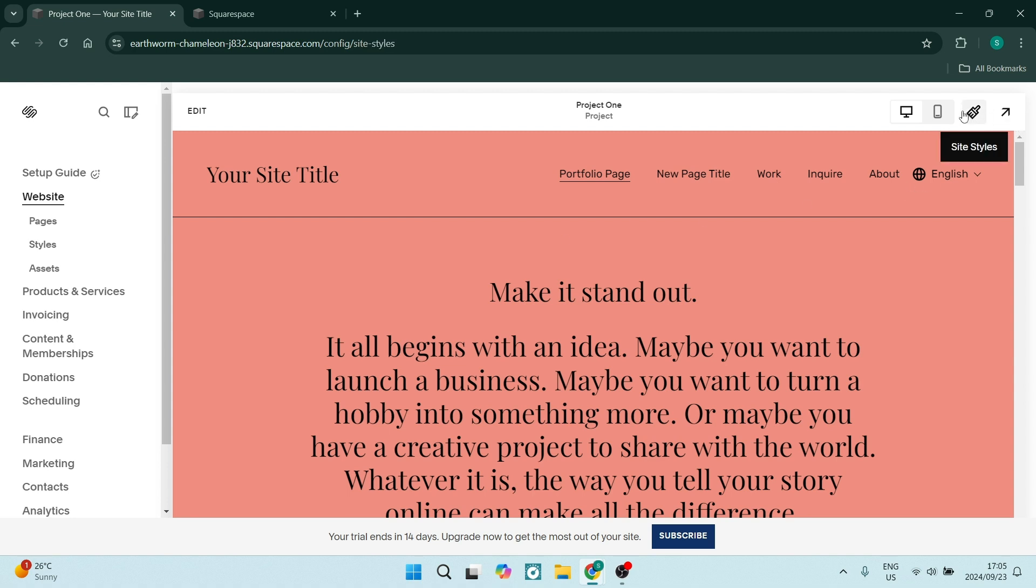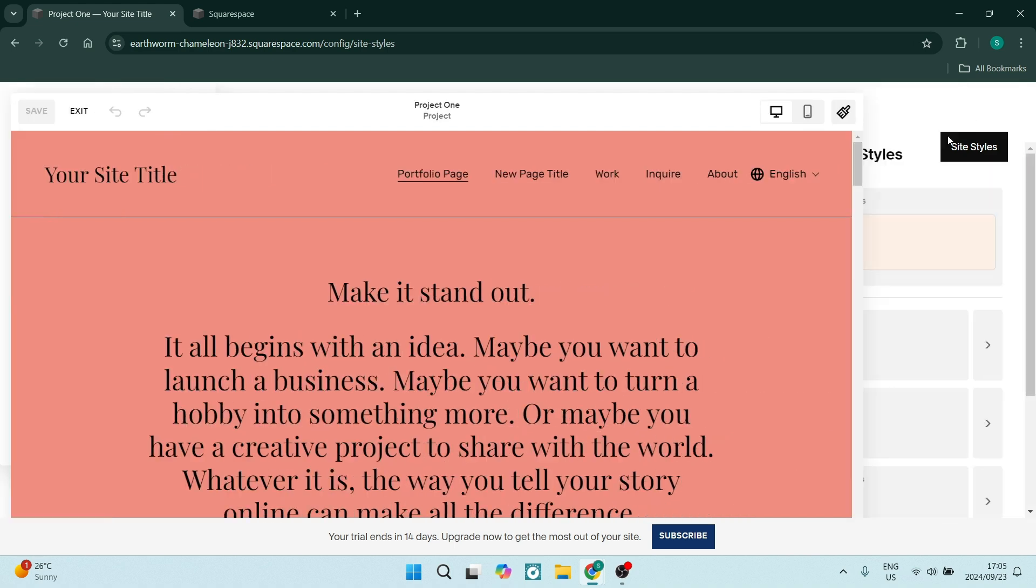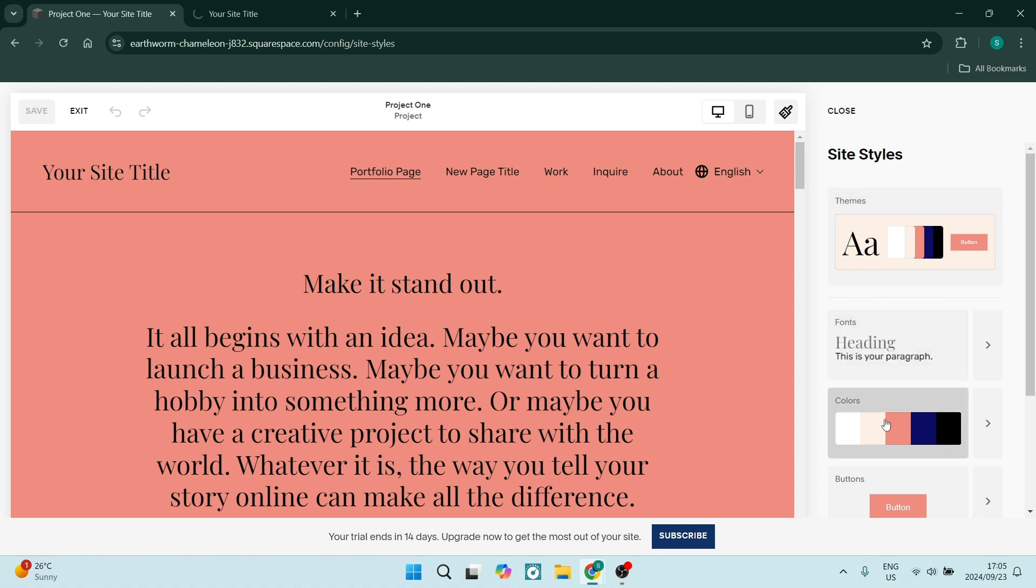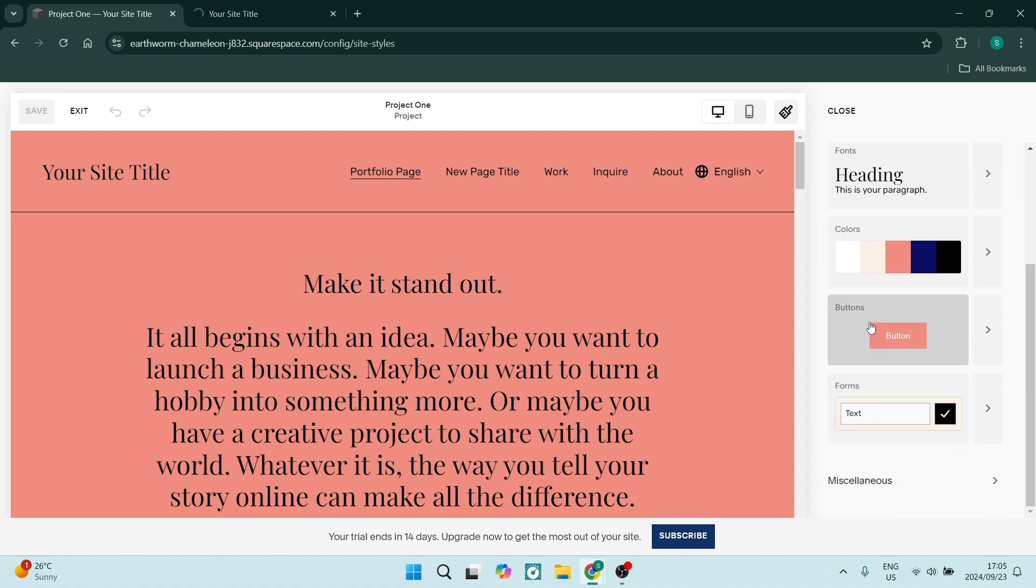Now on the right-hand side, you will see there is a theme. You'll also see fonts, your colors, the buttons, and then the way that your forms look. If you go to miscellaneous right at the bottom, you will also see your animation options.